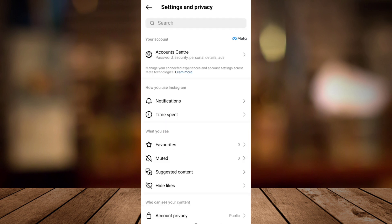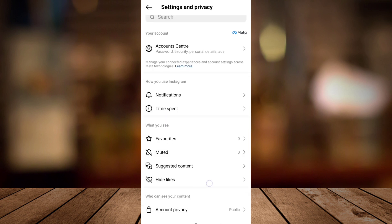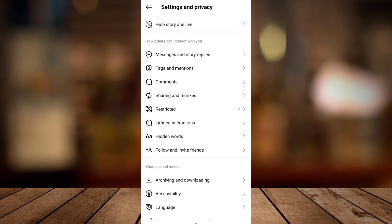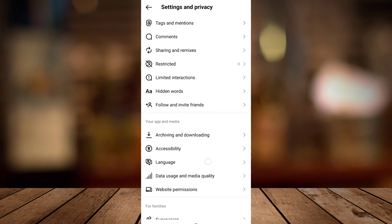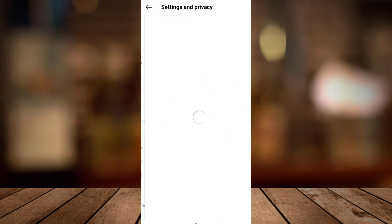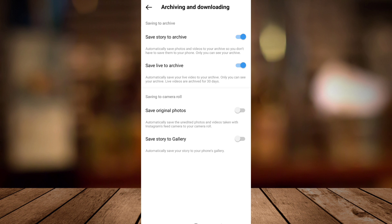Now scroll down until you can see archiving and downloading, and tap this option.